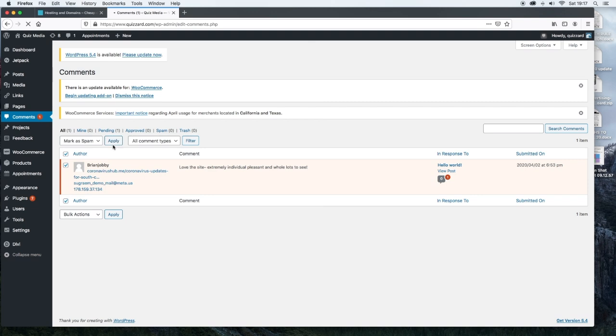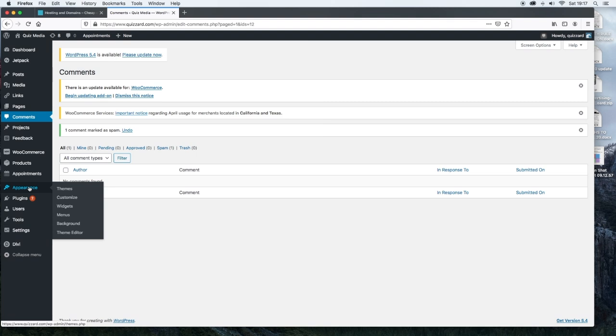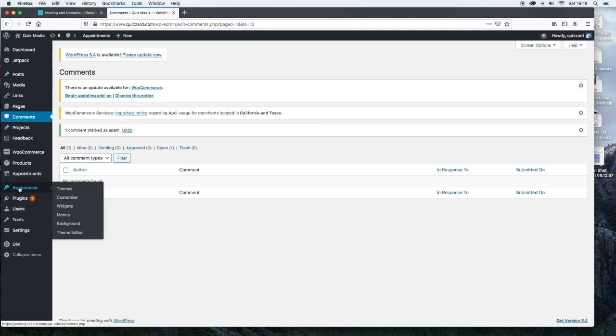The other place that I'm going to show you is the appearance. Now the appearance is what manages your themes. This is where you'd install new themes. This is where you can customize themes. This is where you'll work with widgets, menus, background and theme editor.